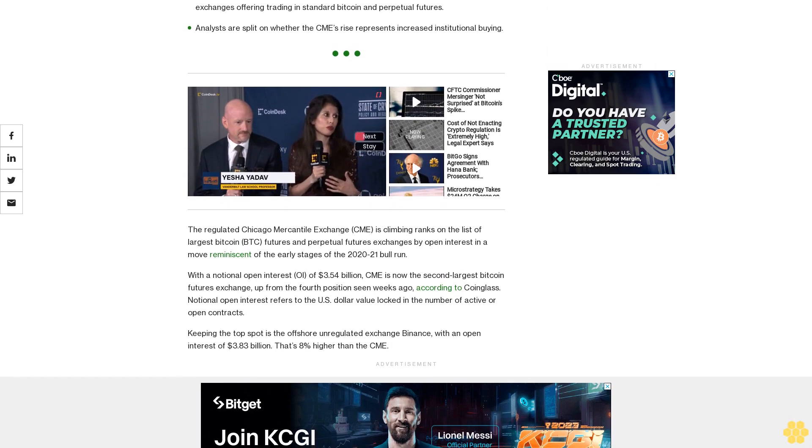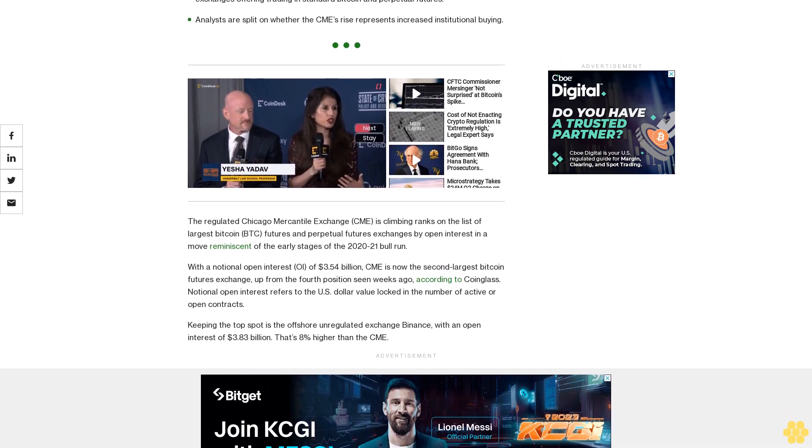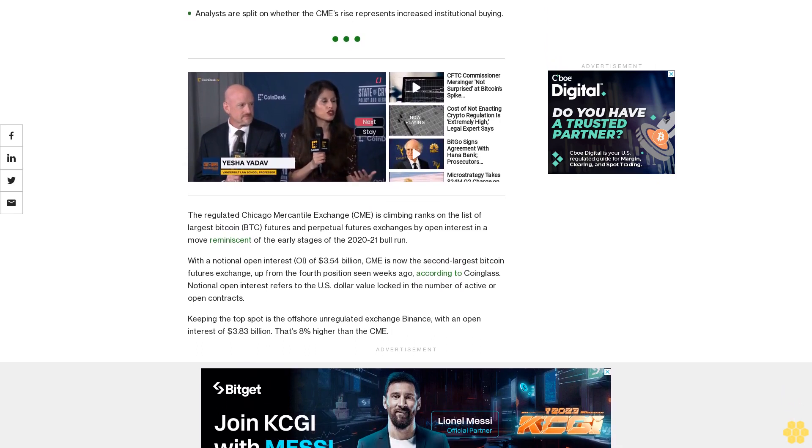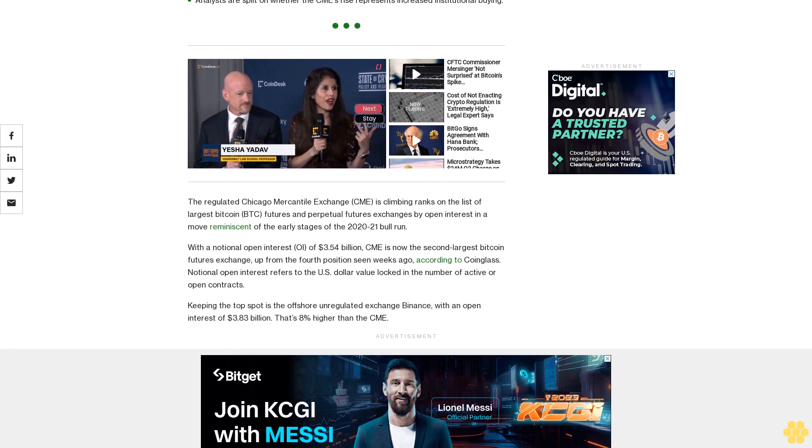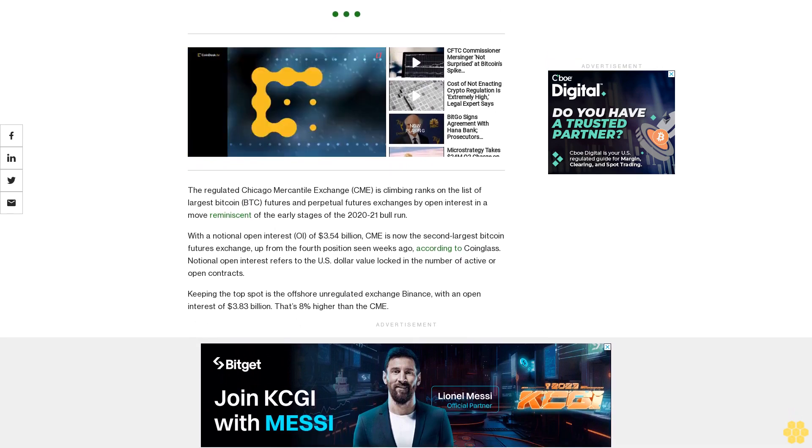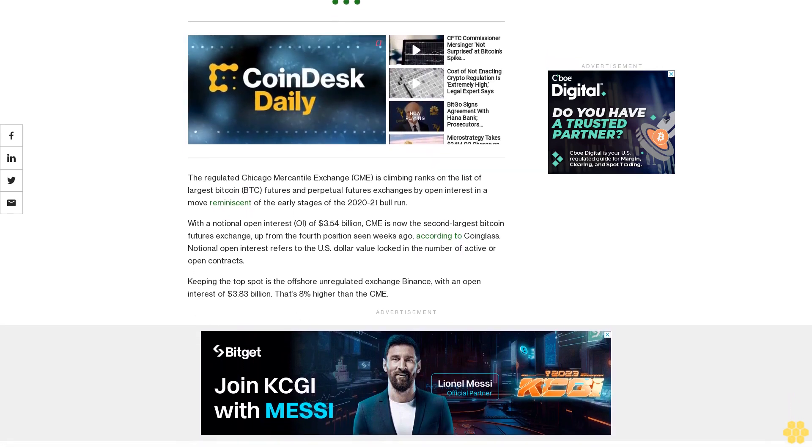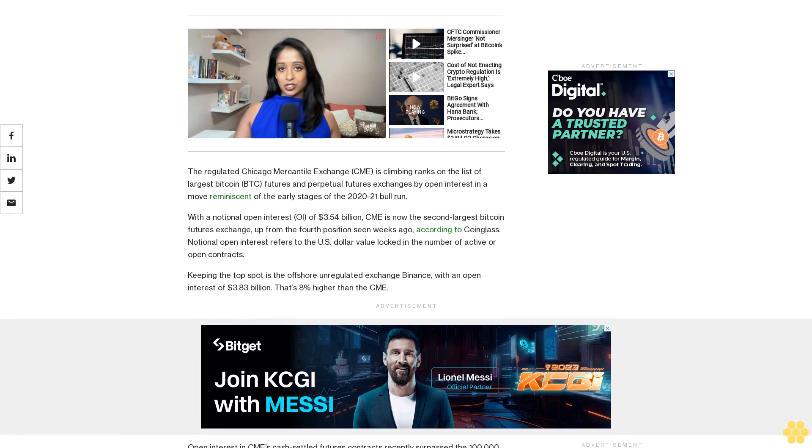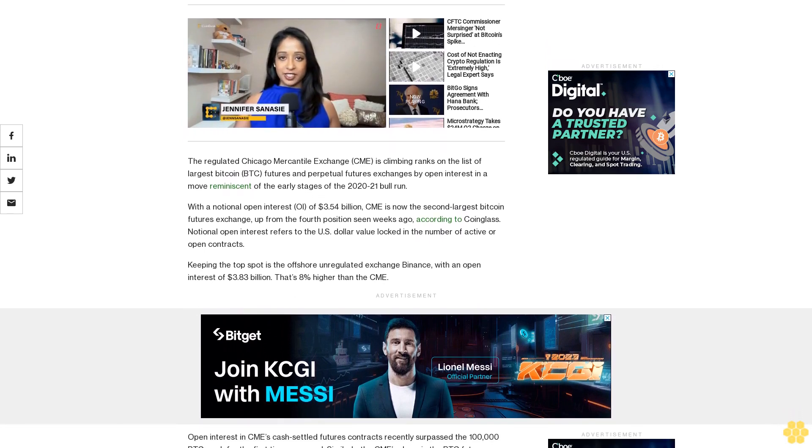Open interest in CME's cash-settled futures contracts recently surpassed the 100,000 BTC mark for the first time on record. Similarly, the CME's share in the BTC futures market rose to a new lifetime high of 25%.